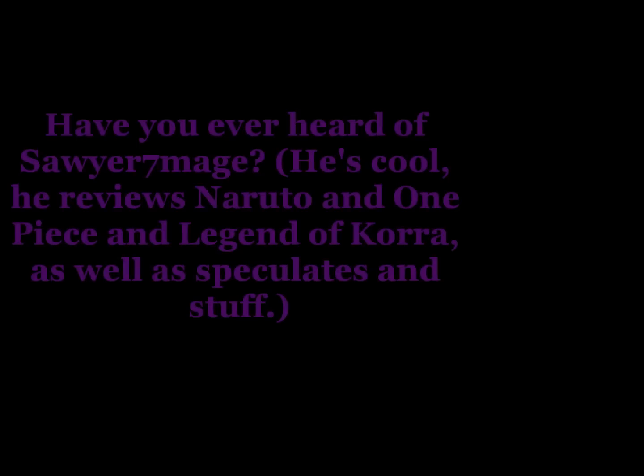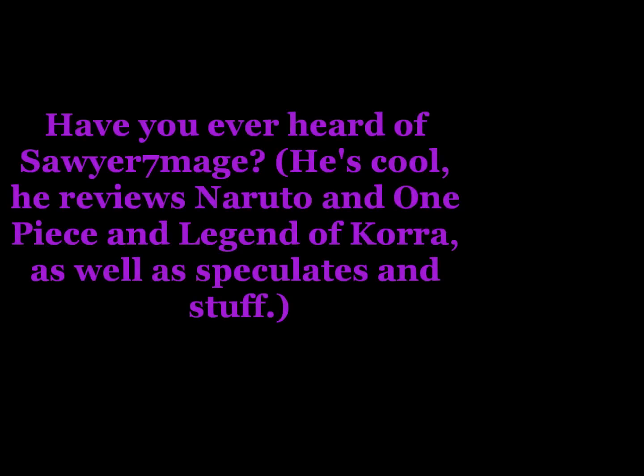Space Time Rulers asked me, have you ever heard of Sire7Mage? He's cool. He reviews Naruto and One Piece and Legend of Korra as well as speculates and stuff. I have not heard of him, and I might look him up. I'll explain why I might have to look him up later.